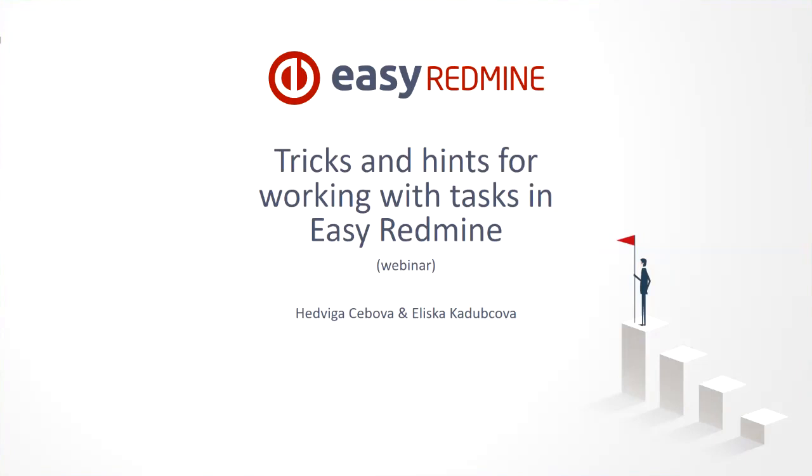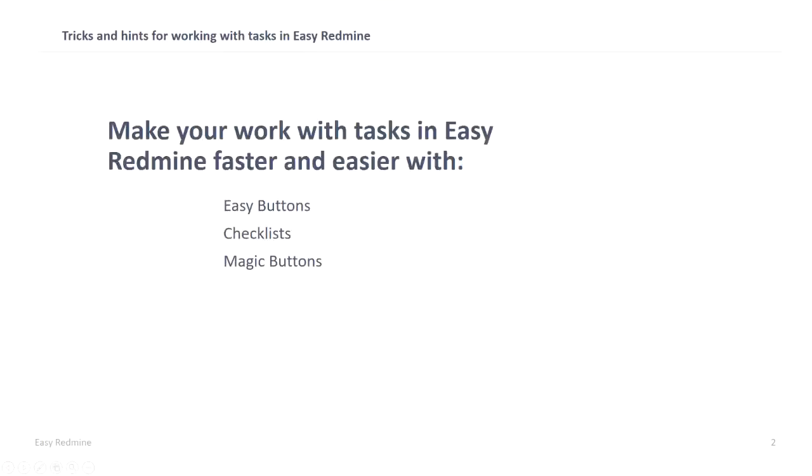My name is Edwiga Tsebova and this presentation was prepared by Eliska Kharupcova, our consultant. Today we are going to see how you can make your work with tasks in Easy Redmine faster and easier by using easy buttons, checklist and magic buttons.